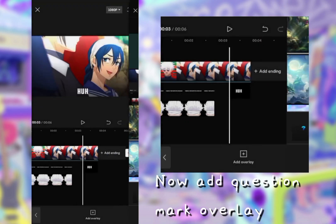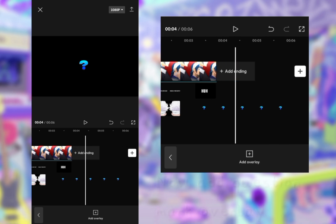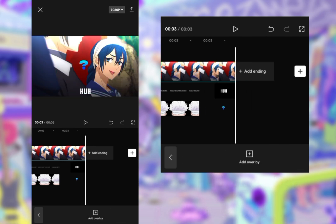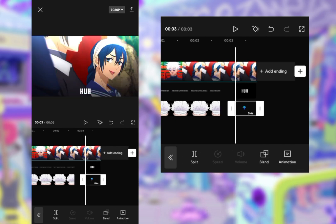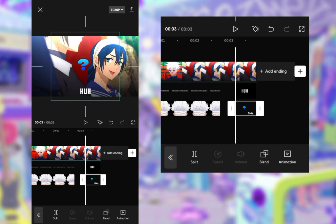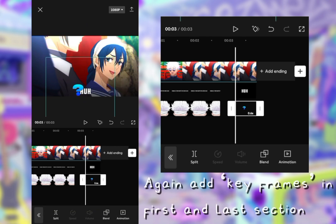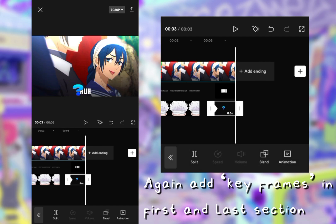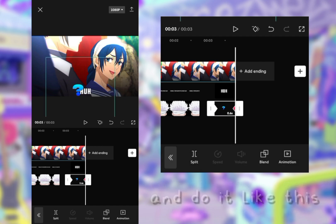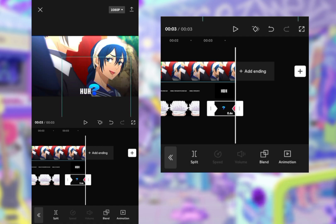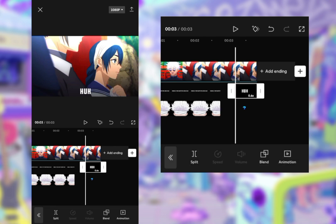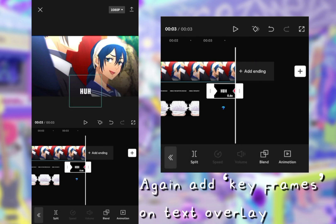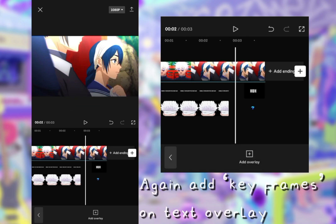Now add question mark overlay. Now add keyframes on text overlay.